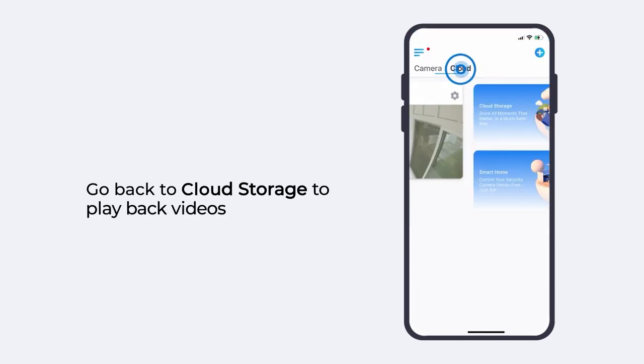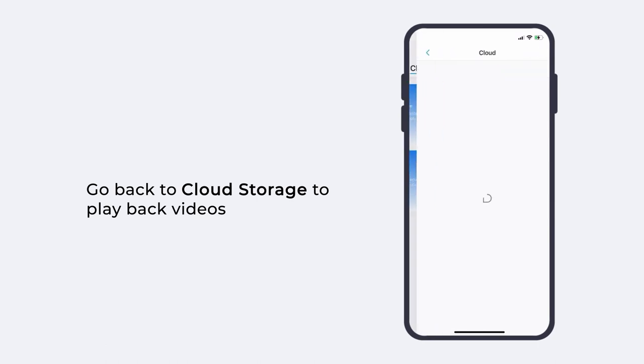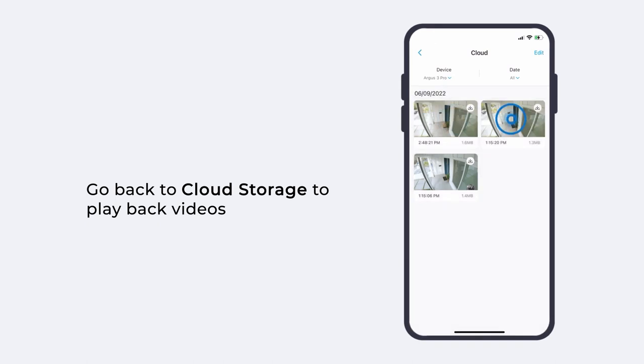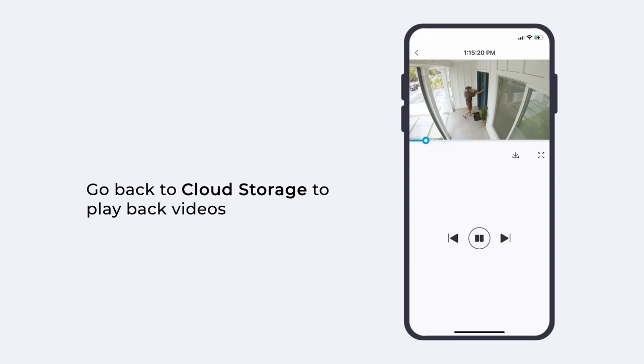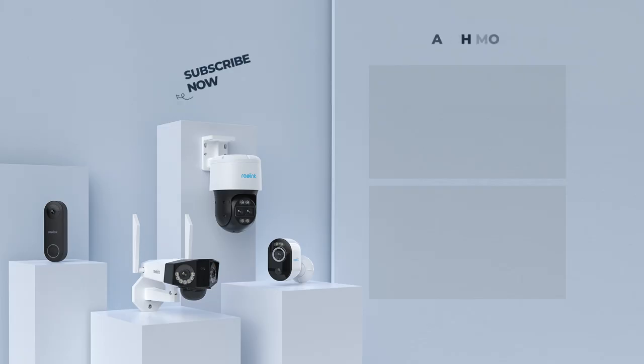That's it. Now your camera will save recordings to your cloud automatically, and you can play them back anytime, with no worries about losing videos due to a damaged SD card or a stolen camera. That's all for how to set up the Reolink cloud for your camera.